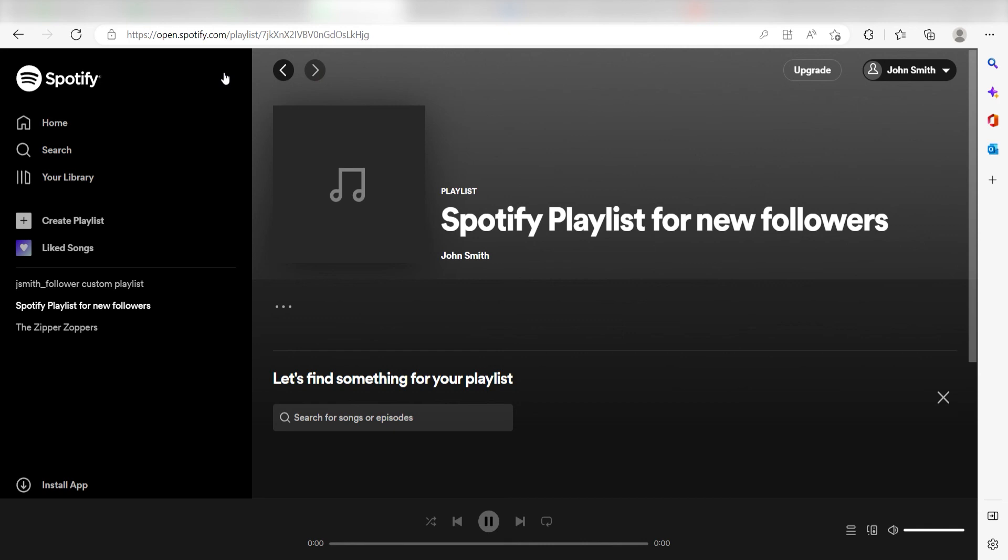I hope this was a helpful demo. Zapier can do so much more with these two apps and thousands of others. Check Zapier out. There's a free trial. Click the link in the description.